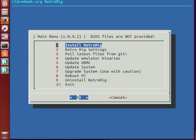Now, one of the biggest changes is RetroRig will use its own dot file. In your home directory, if you hit control H, you'll see a lot of dot folders.